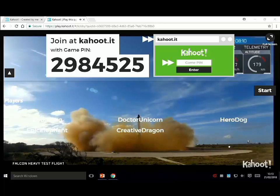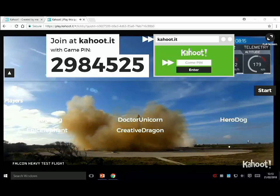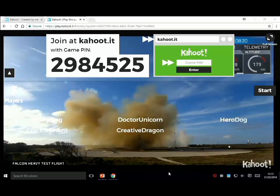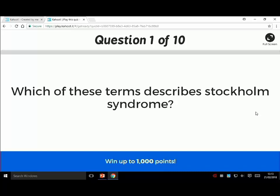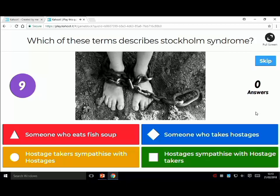This is a general knowledge quiz so it could be anything - I actually went to pubquiz.com and downloaded loads of questions. We've got five players and we know there's five people in the room, so I'm going to press start and begin the quiz. Press the appropriate colour on your screen. Which of these terms best describes Stockholm Syndrome? Five seconds. Three, two, one.